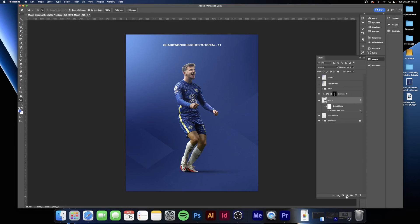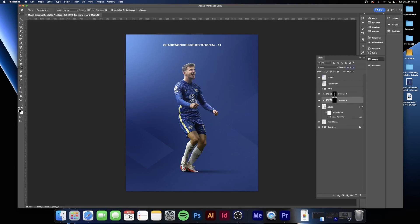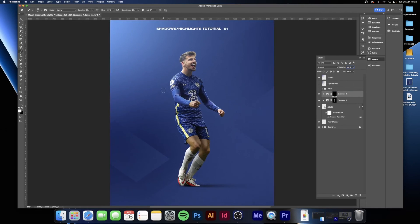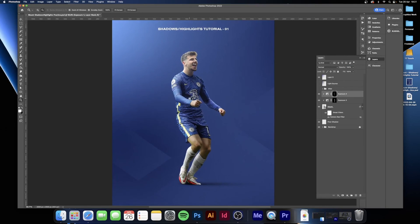Now for the highlights — create a new Exposure adjustment layer, whack the exposure up to around plus 4, and again fill the layer mask with black. Move this above the shadows layer — you always want the shadows on the bottom. Switch to a white brush and paint in the highlights: his arm on this side, the side of his body, his leg, this side of his foot, a little bit behind because the light should be hitting there, a bit of his arm where the light shines through, a little of his face, his shoulder, and his fist.